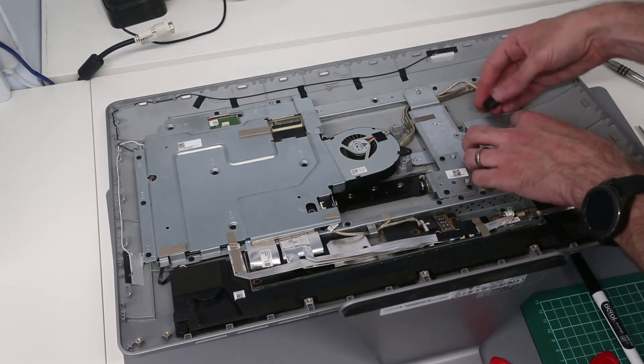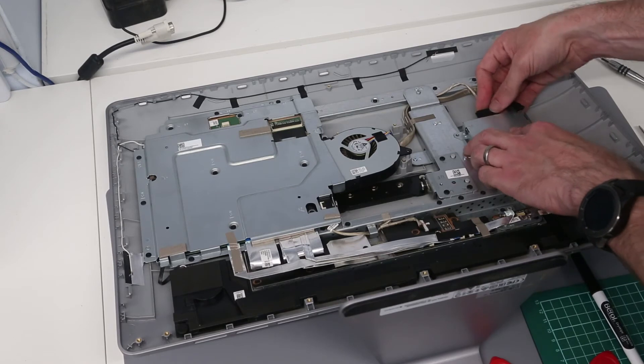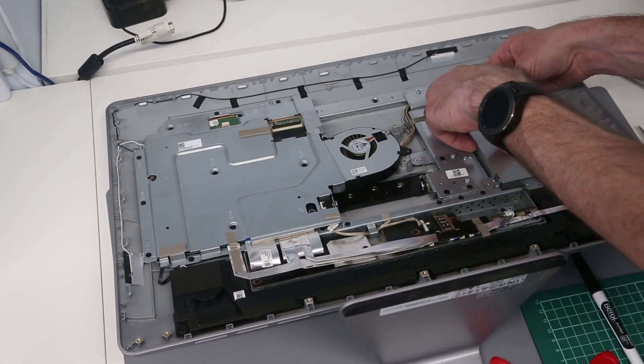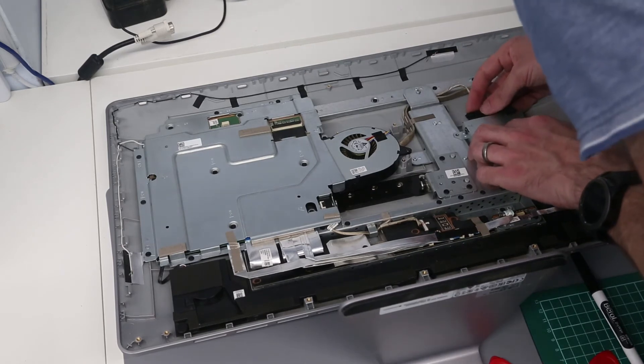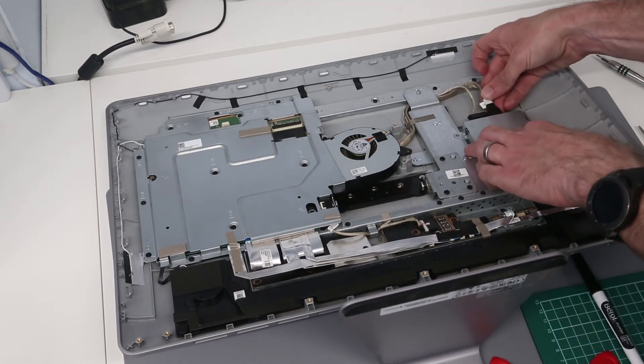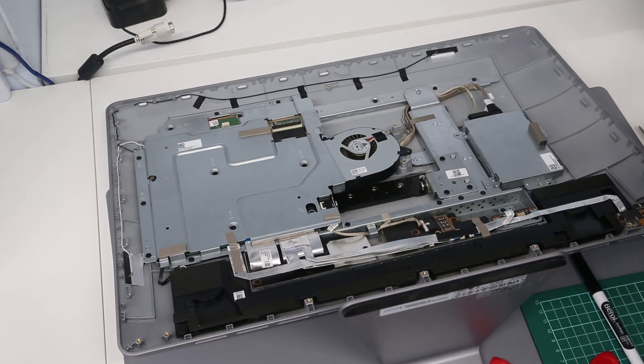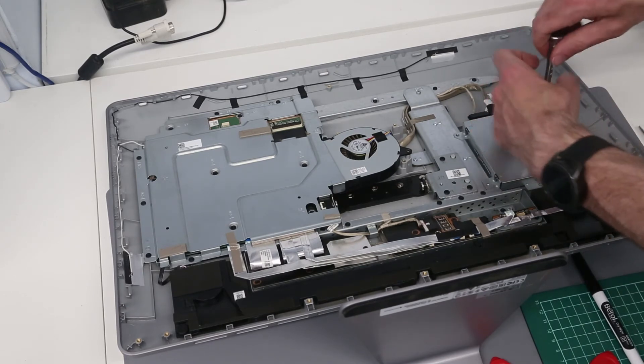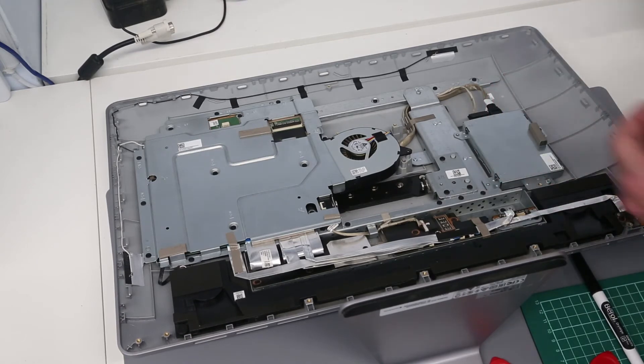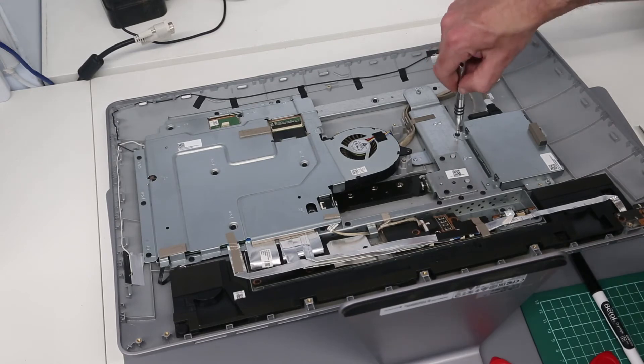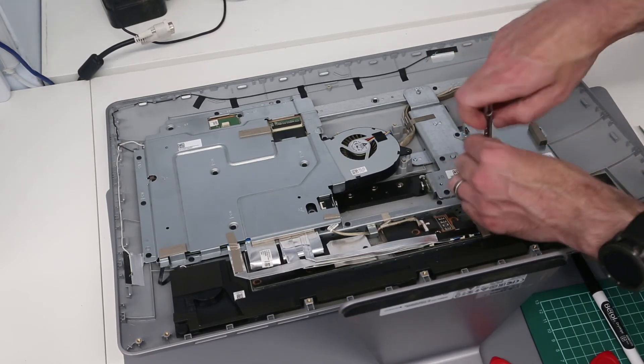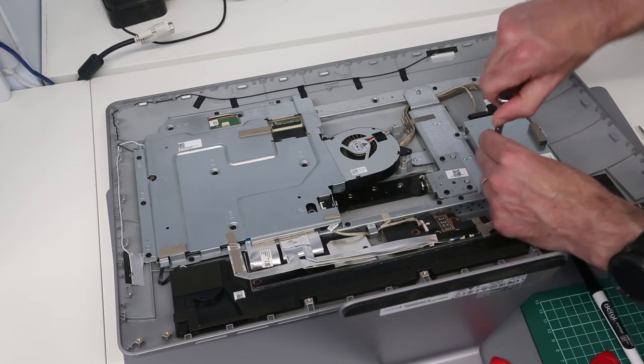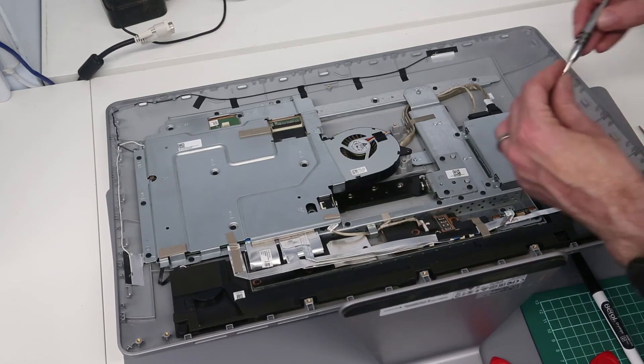With those in we can return the drive into place, connect up the power and data cables on the back here, and screw the drive back into place.